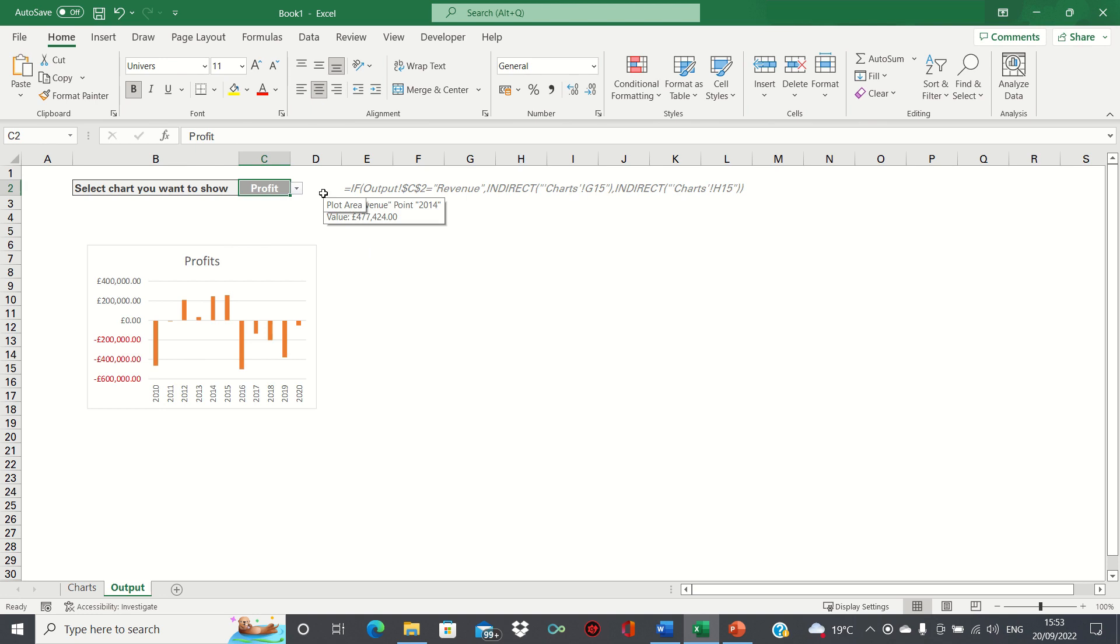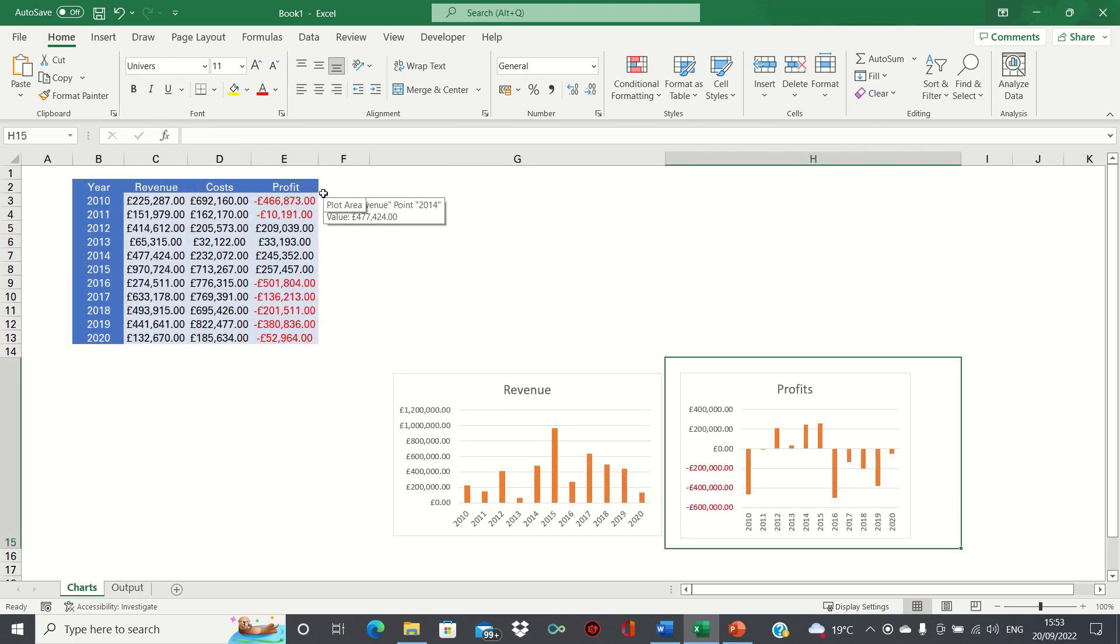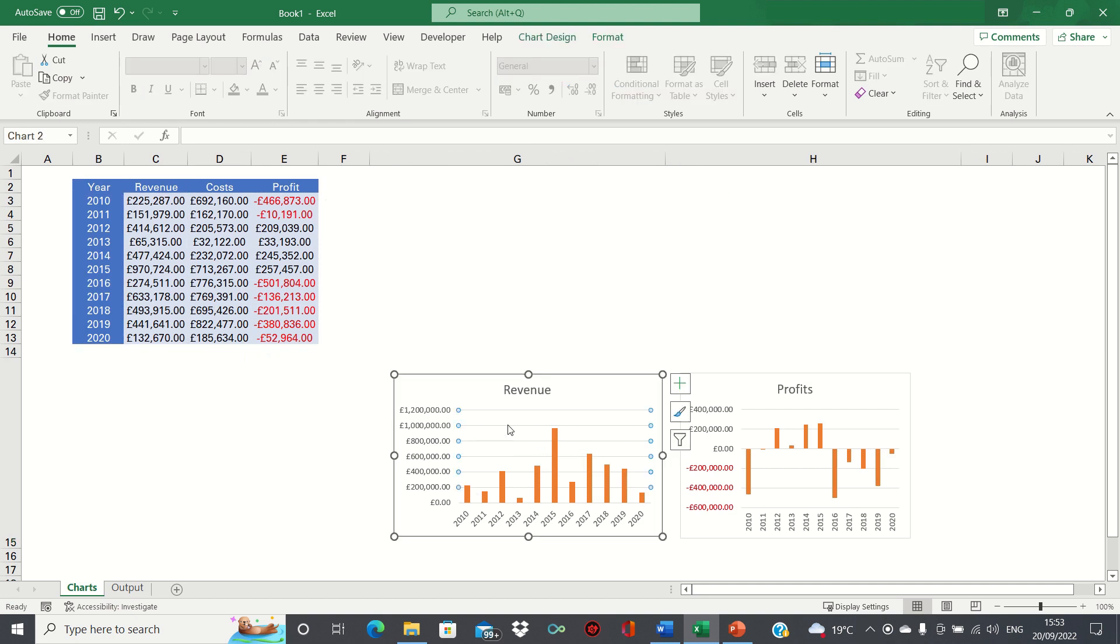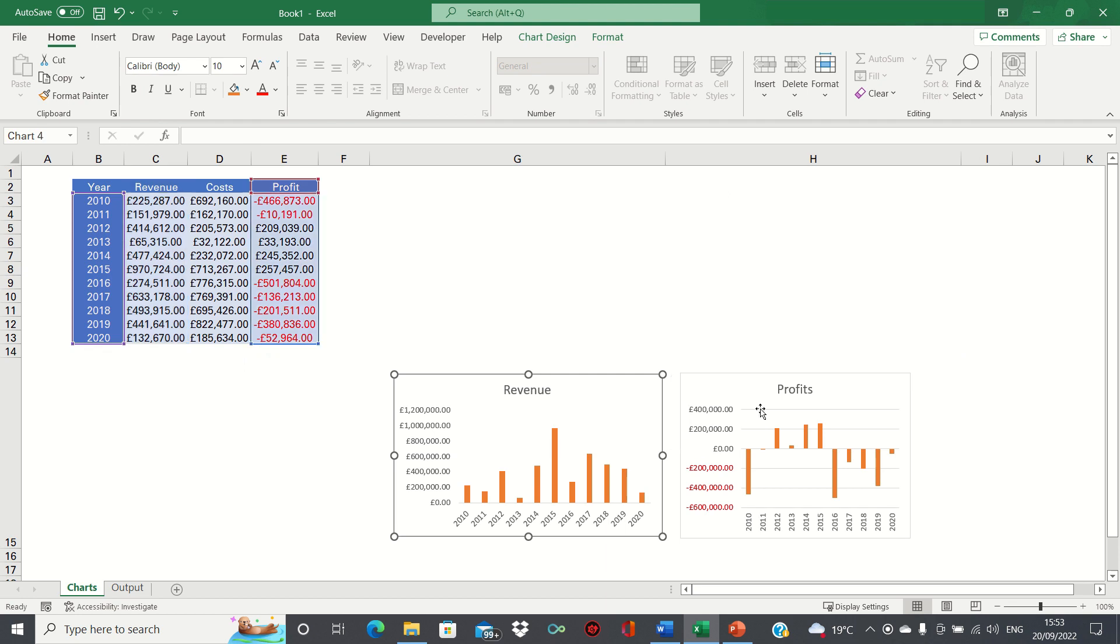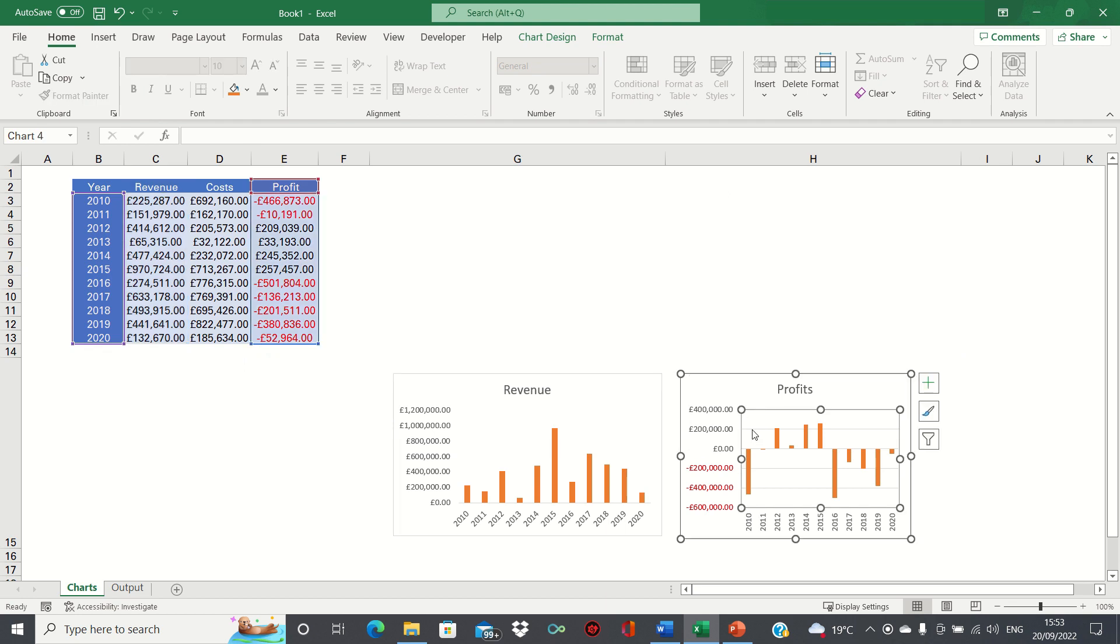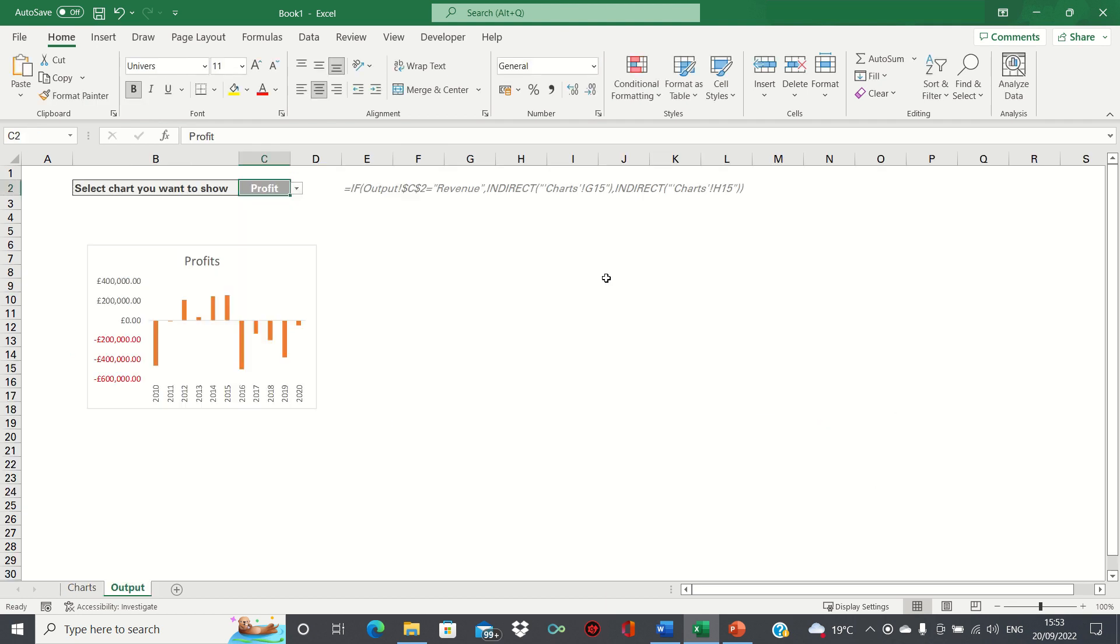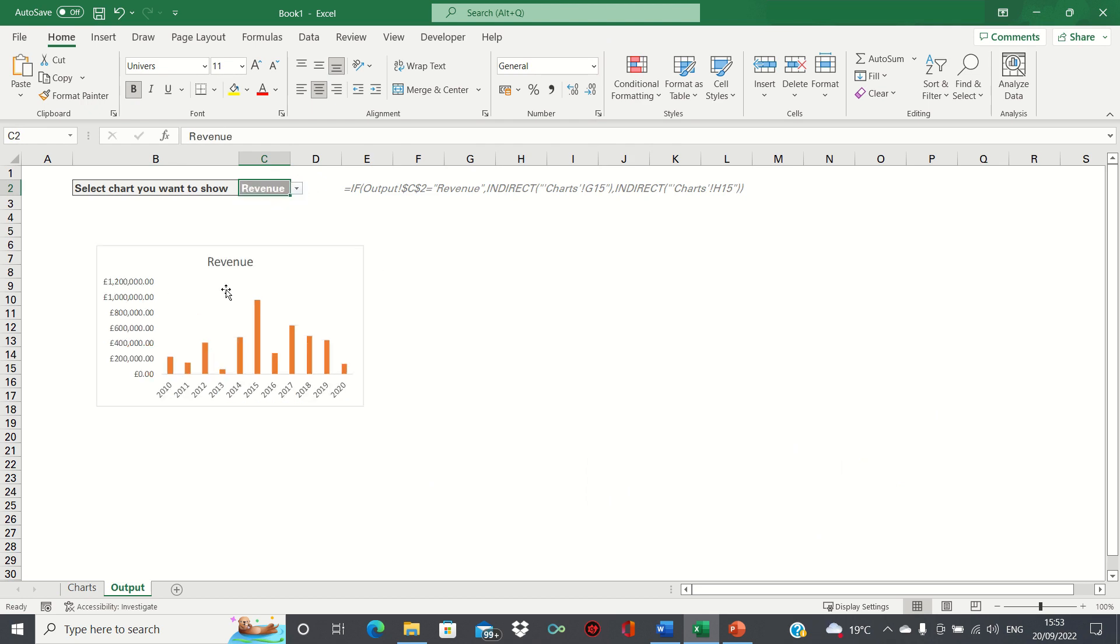Therefore, if you wish to edit the chart, you would go into the chart sheet, make an edit here. For example, let's remove the grid lines. And then when we go back to the output sheet, you can see that the grid lines have been removed from both charts.